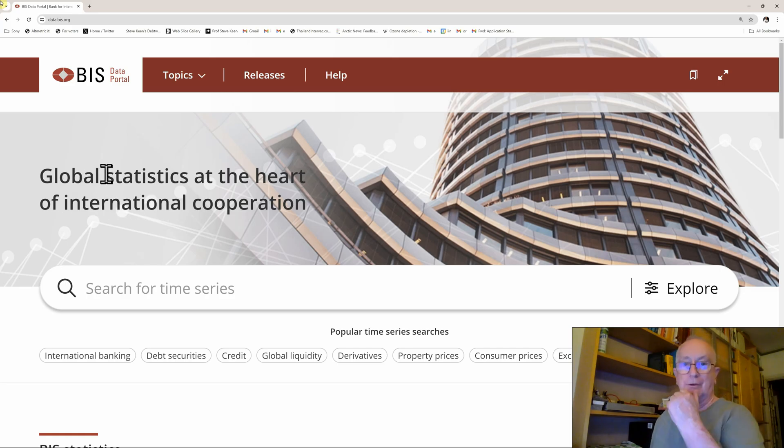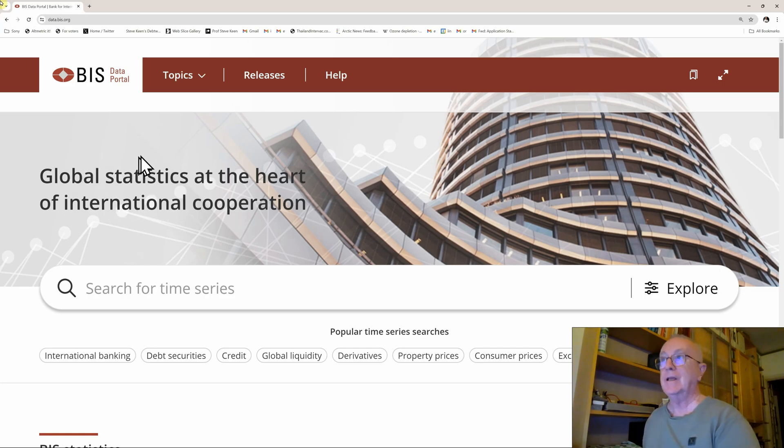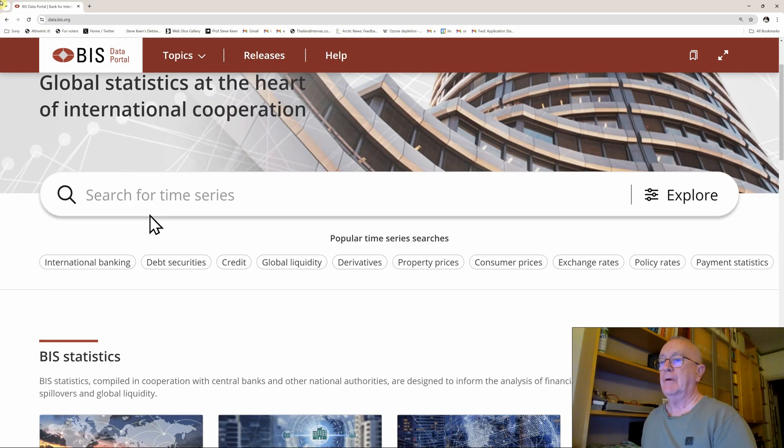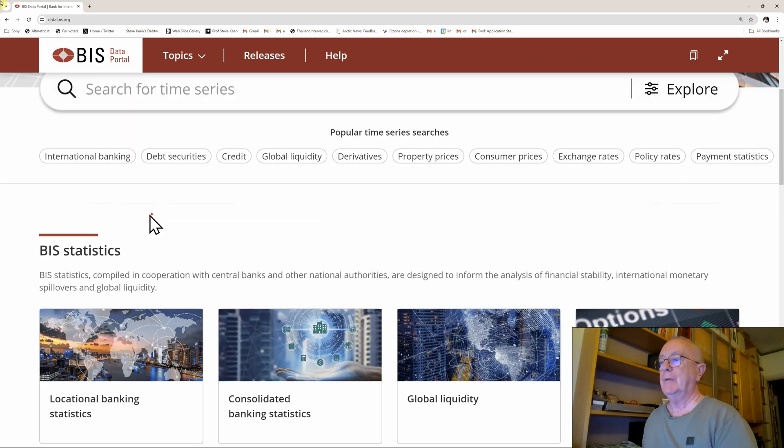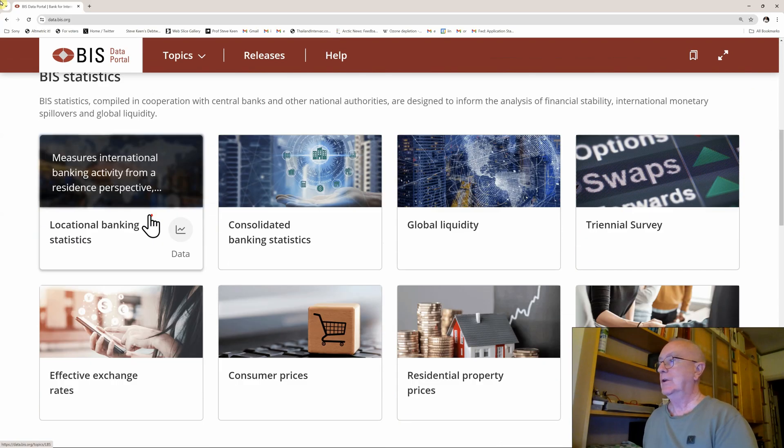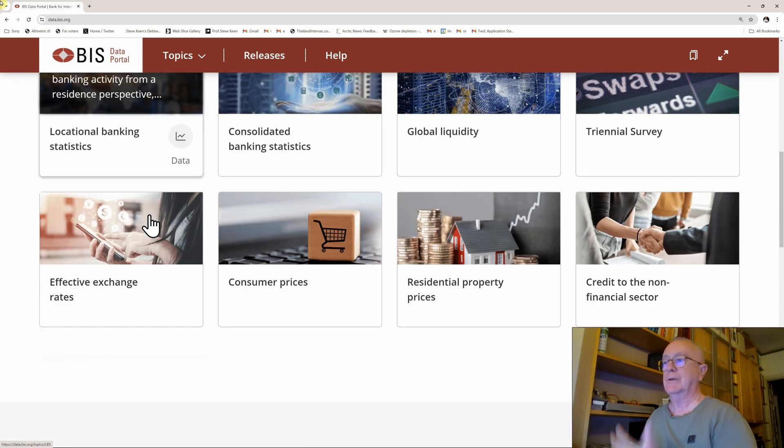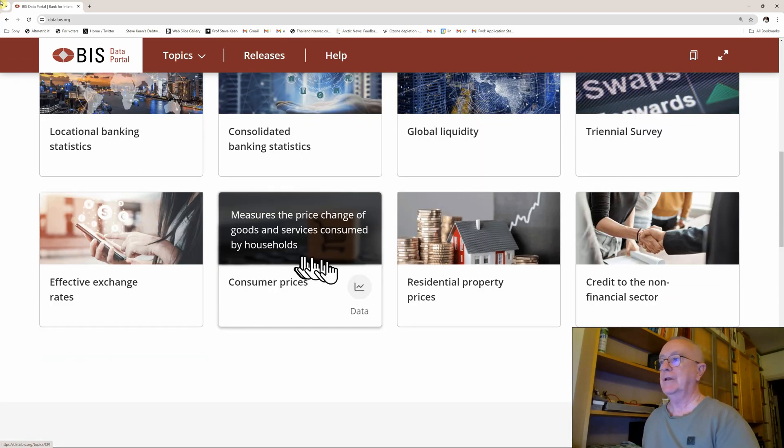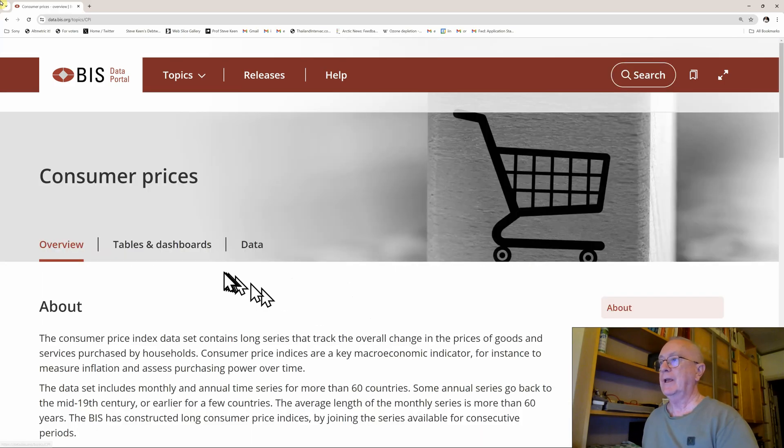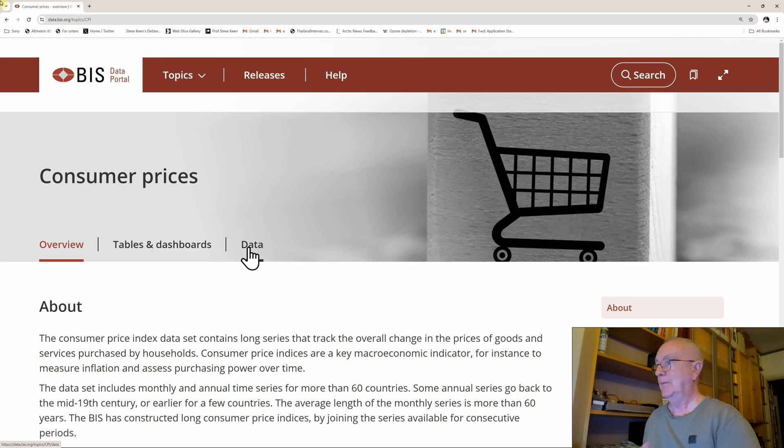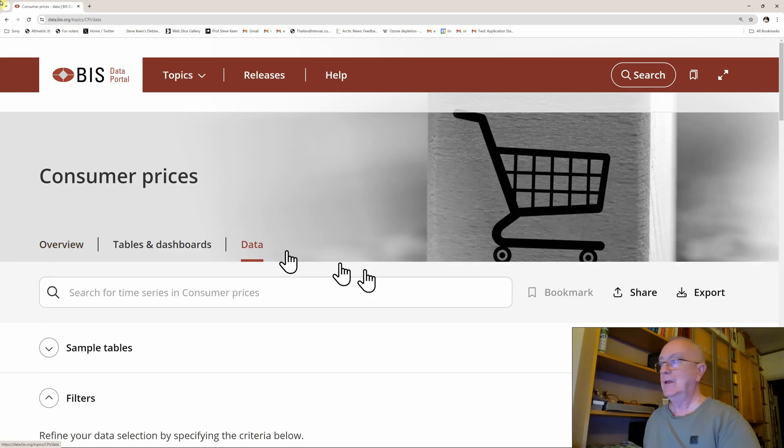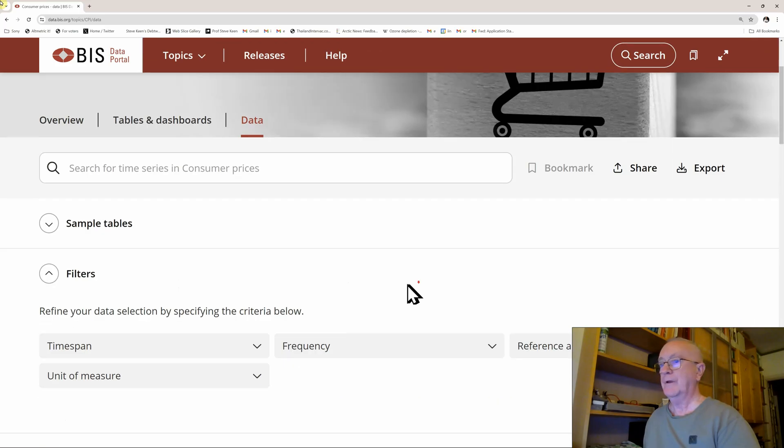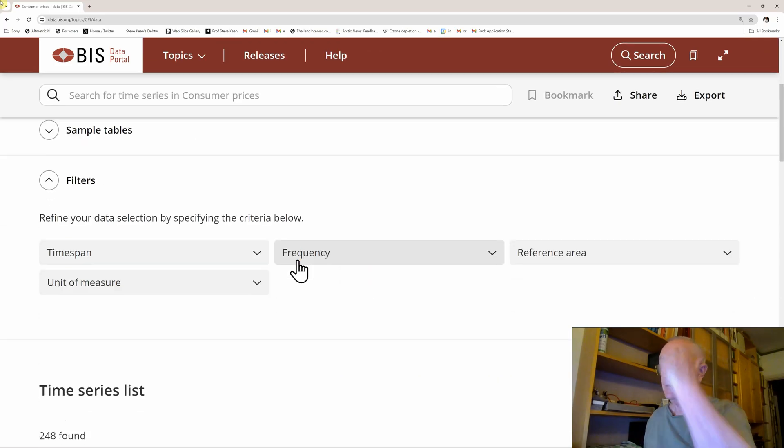The Bank of International Settlements is a great source for free data on economic issues. This is its front end here. I'm going to take a look at the data on consumer prices because a major issue everybody worries about now is the rate of increase in consumer prices.